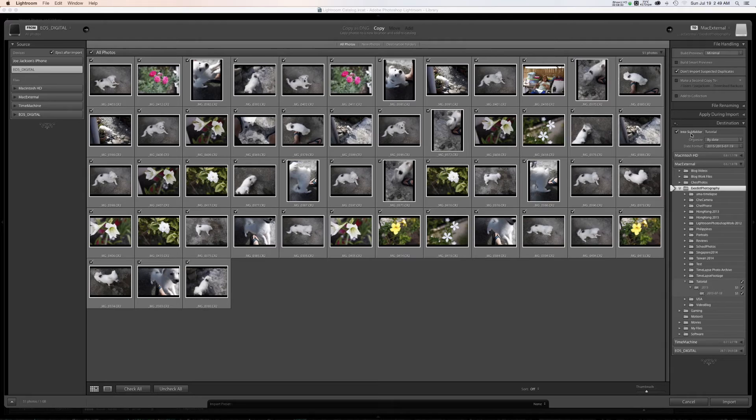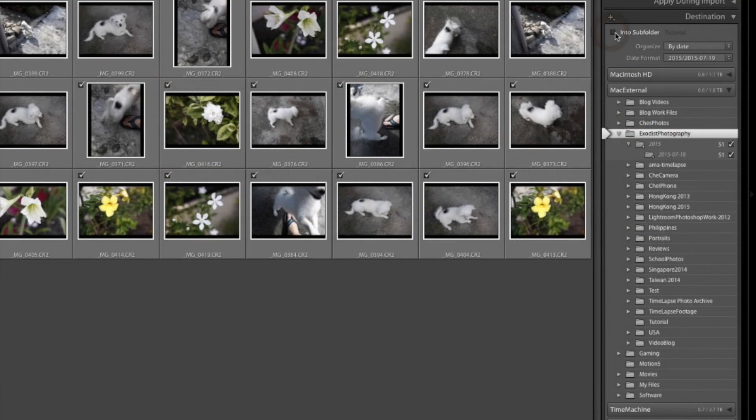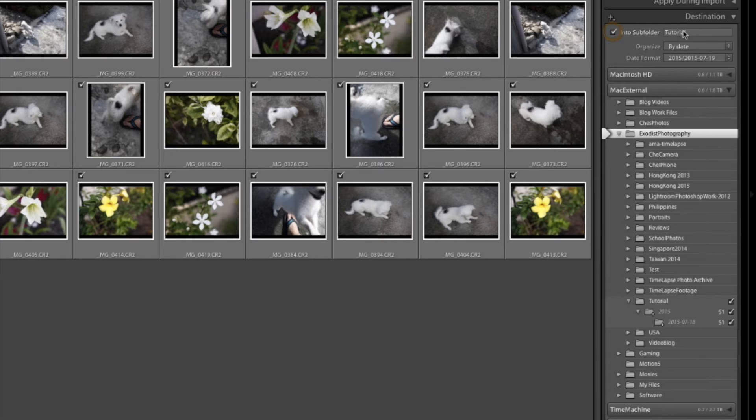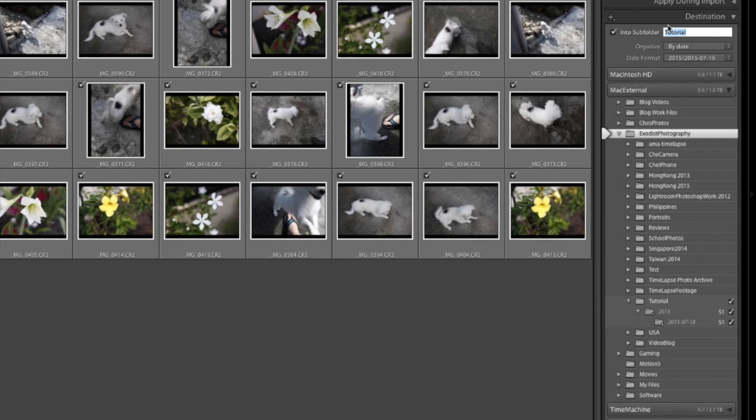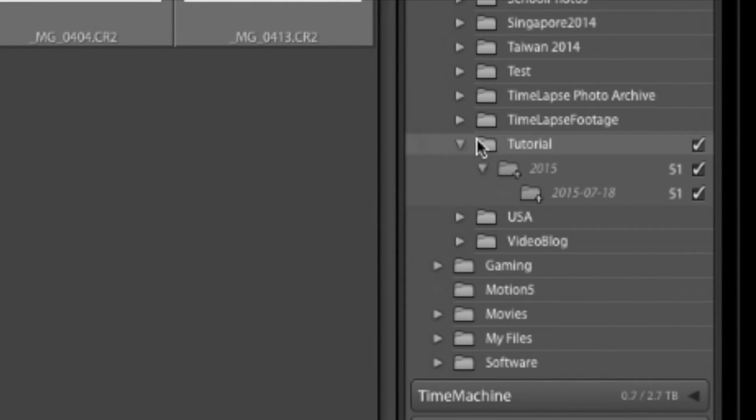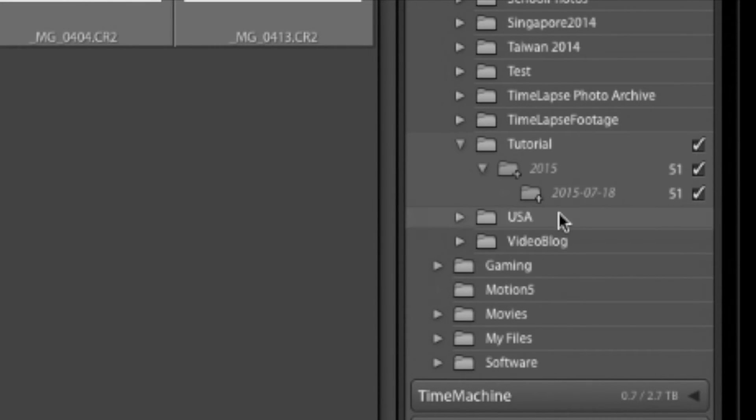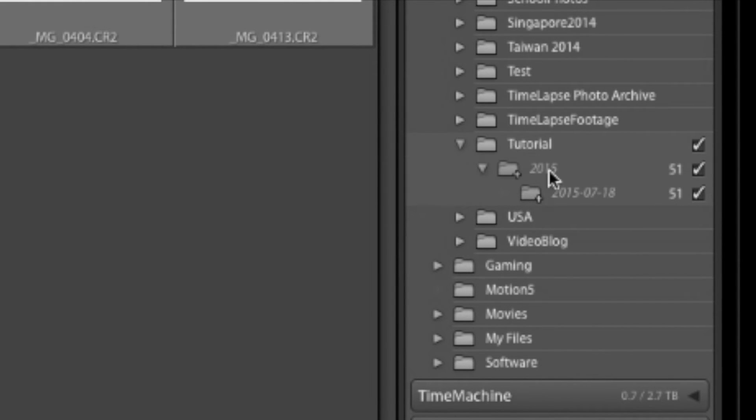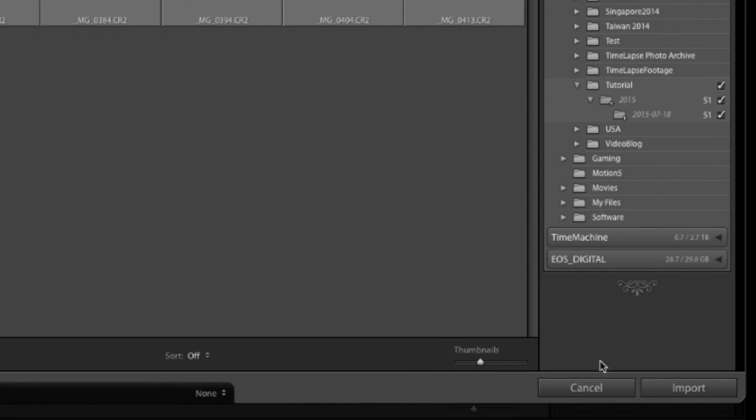Now let's go over here to destination. Now you can have it put into subfolder, which is what I'm going to have done. I have tutorial listed already. Now I'm going to have mine organized by date and by date format. As you can see into subfolder, I have Exodus photography listed. It will then drop it down to another folder, tutorial, put it in 2015, then a subfolder 2015, July the 18th. So that's how I'm going to keep up with my folders. Now for this tutorial, I'm going to go ahead and choose that. Like I said, you can name this anything you want, but that's what I've chosen for this tutorial.